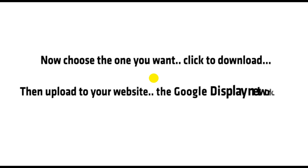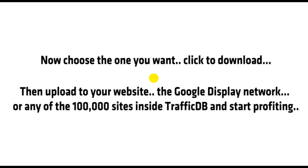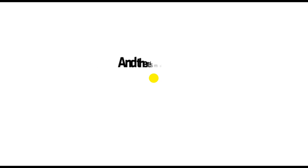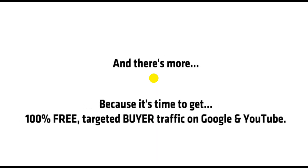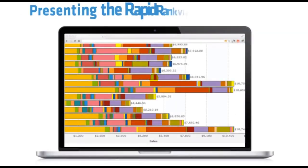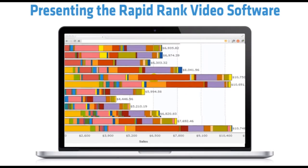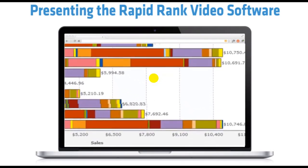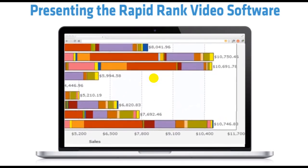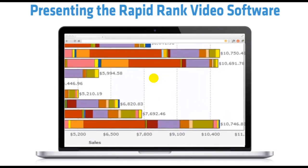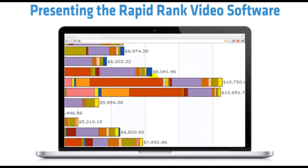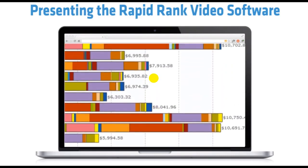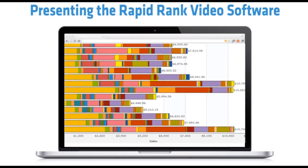Enter a few words and BannerBuilder instantly creates over a dozen design templates. Now choose the one you want. Click to download. Then upload to your website, the Google Display Network, or any of the 100,000 sites inside TrafficDB and start profiting. And there's more. Because it's time to get 100% free targeted buyer traffic on Google and YouTube. Presenting the RapidRank video software. It's the fastest way to get free buyer traffic for the thousands of affiliate programs preloaded into the affiliate Autobot software. So we can get in front of the most targeted buyers and turn streams of free traffic into instant affiliate commissions and profits.